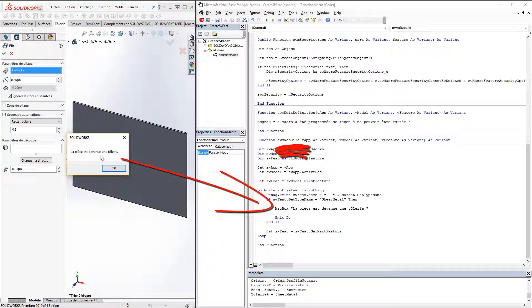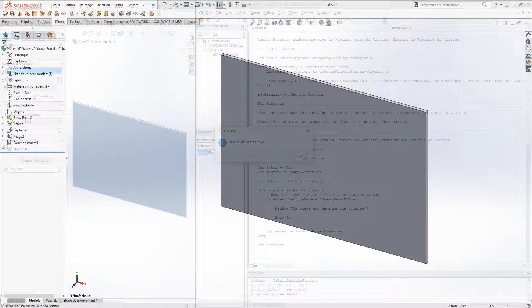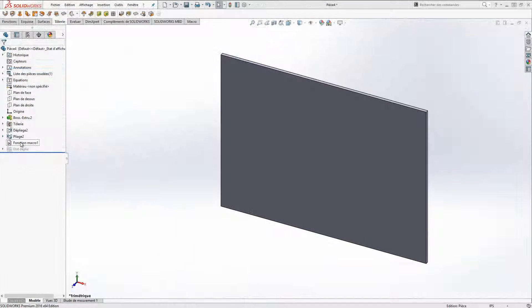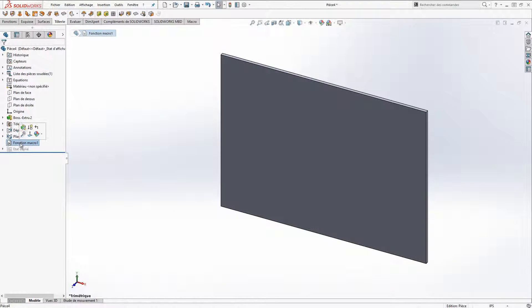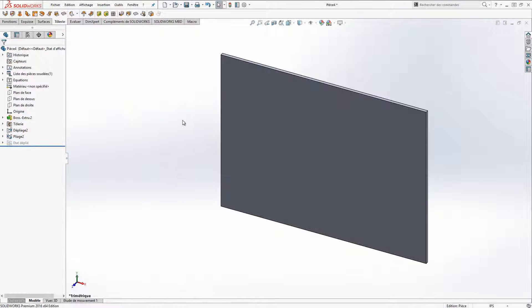If sheet metal feature is deleted, message will not be displayed. Macro feature can be suppressed as any feature.